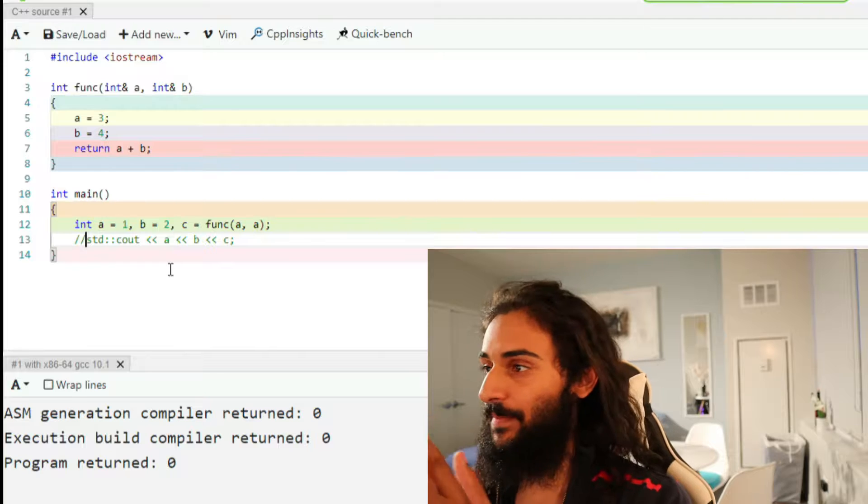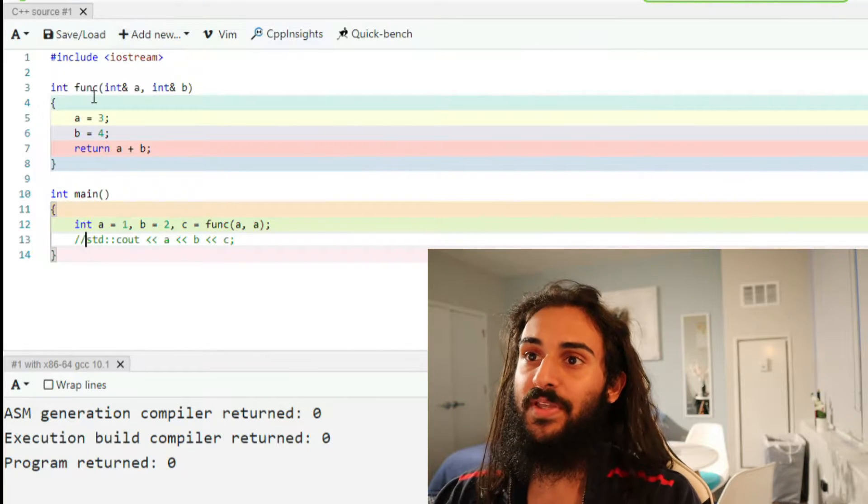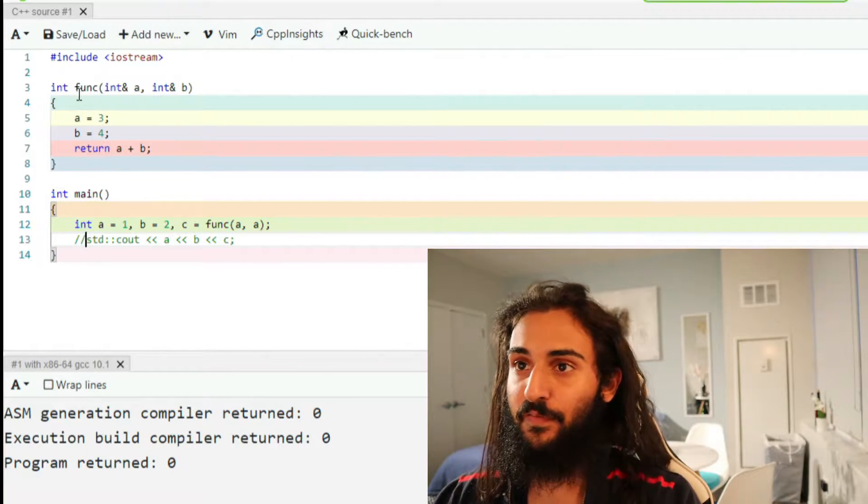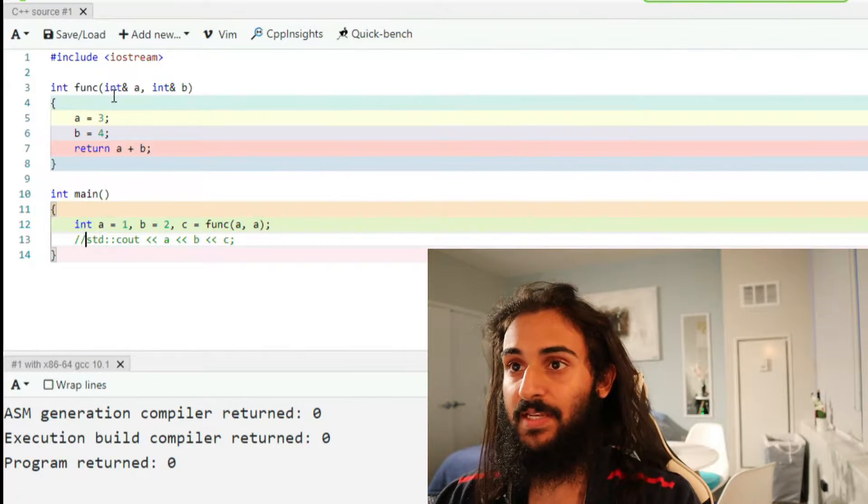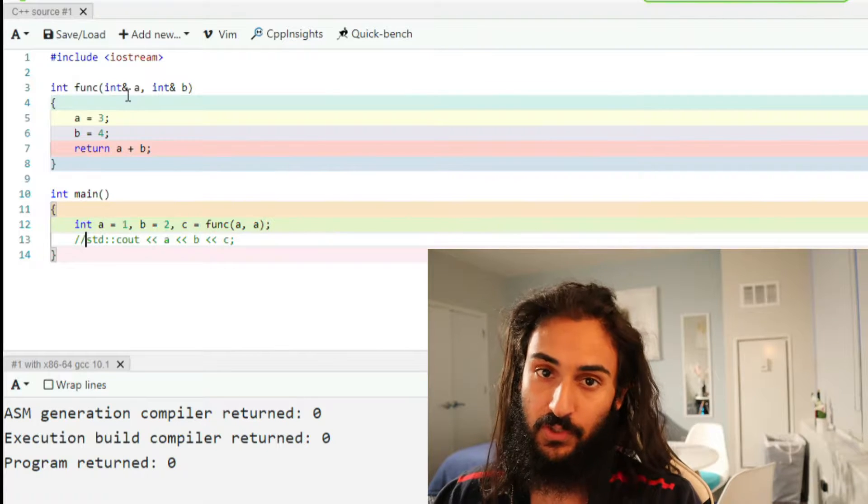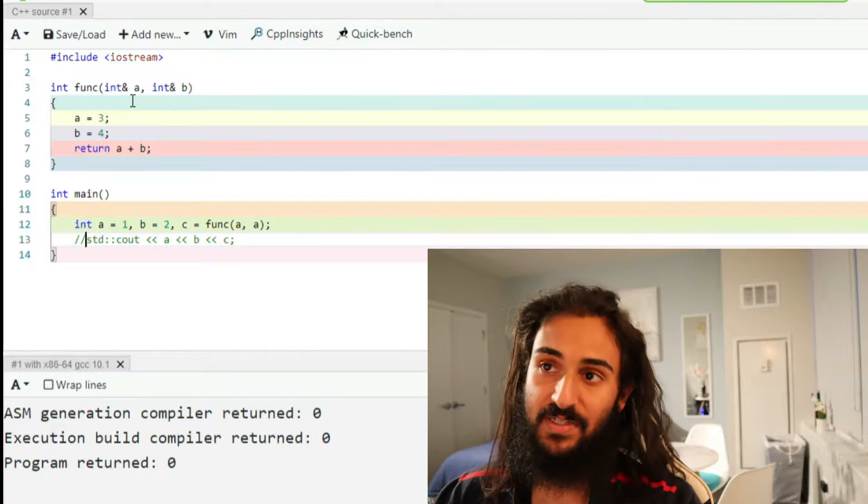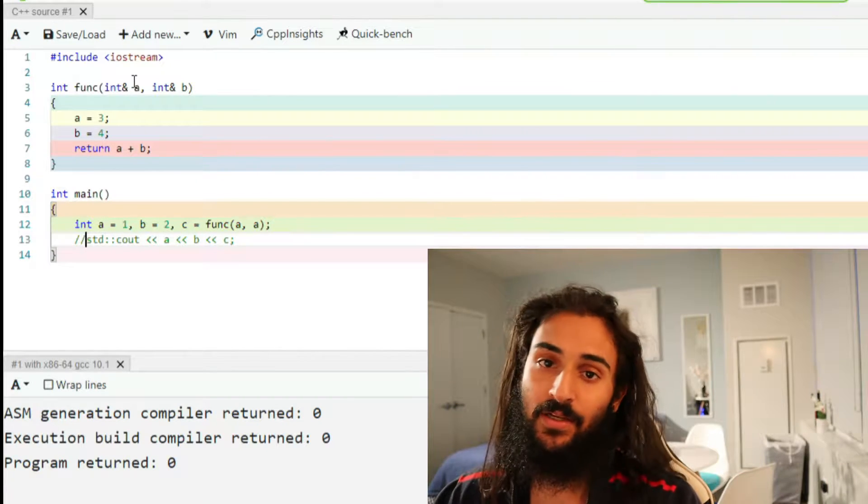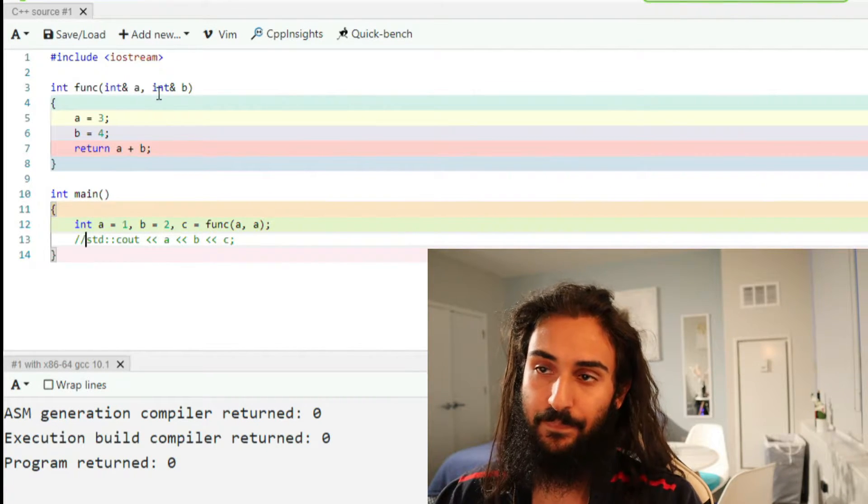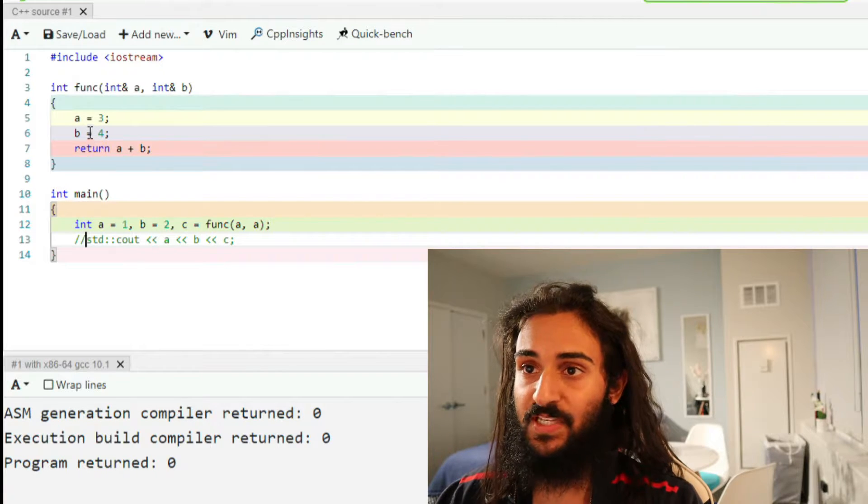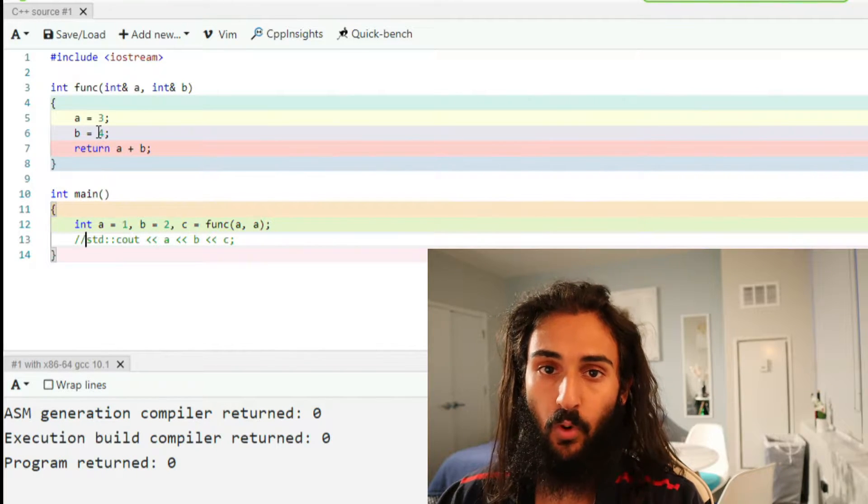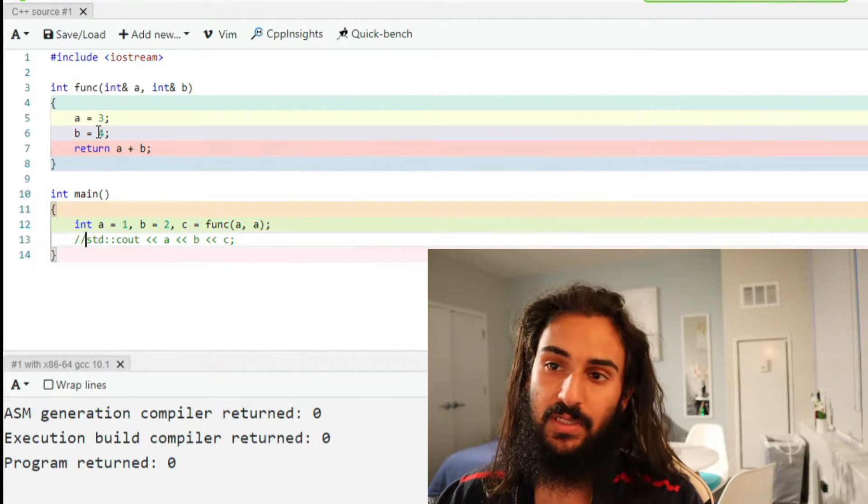All right, so let's get right to it. On my screen here, you can see int func that takes in two references to integers. The first integer reference is A, and the second integer reference is B. In this function, what happens is we set A to 3, B to 4, and we return A plus B.